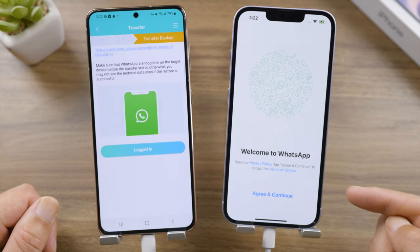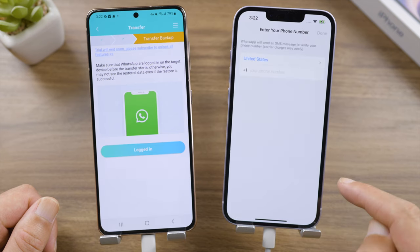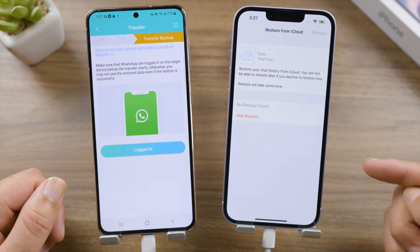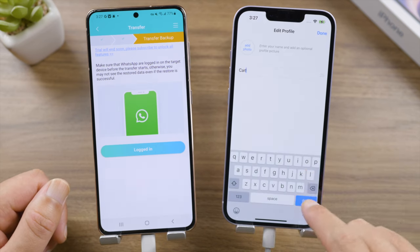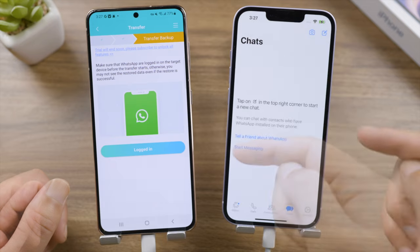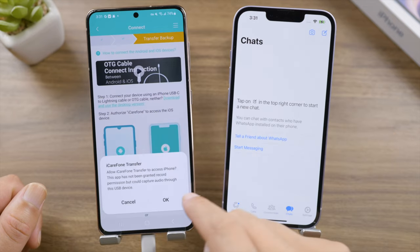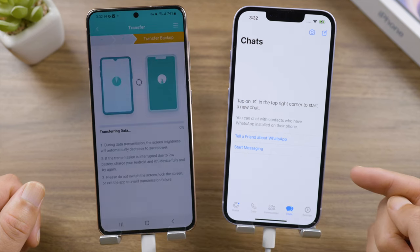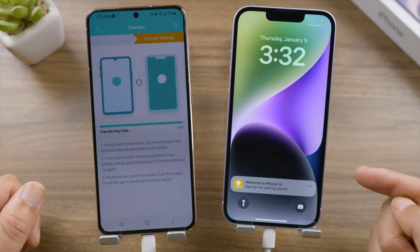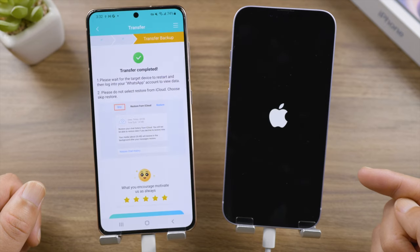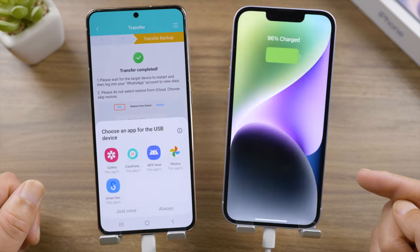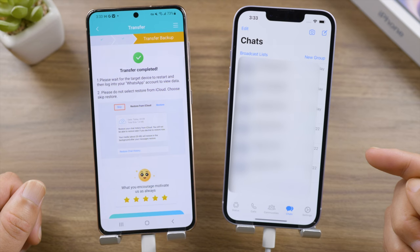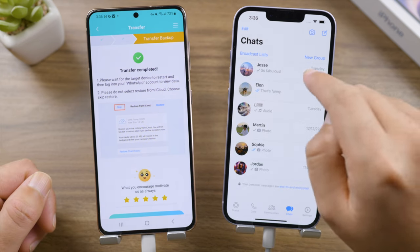Make sure Find My iPhone is turned off, then sign into WhatsApp on the iPhone. Skip restoring from iCloud since there's no data yet. Tap 'Logged in on Android' to complete the last step. Transfer completed — wait for your iPhone to finish restarting. As you can see, all the applications and files are still there and the WhatsApp chats have been migrated perfectly.